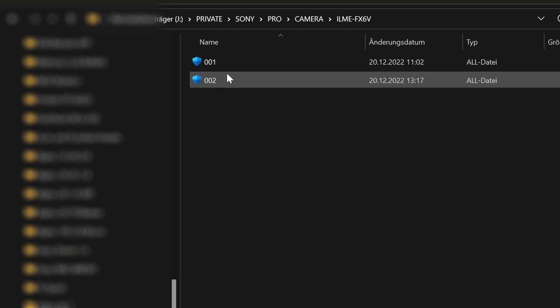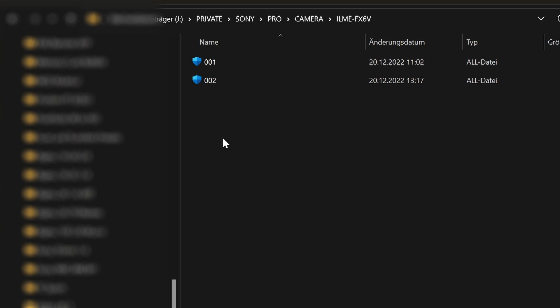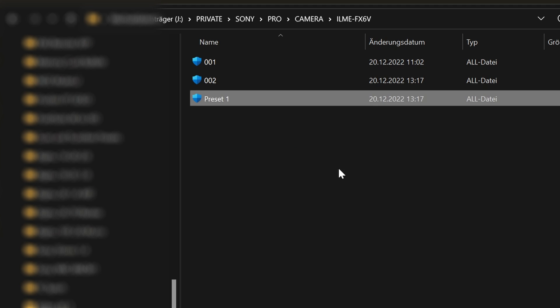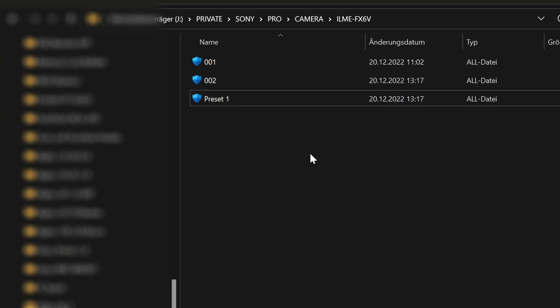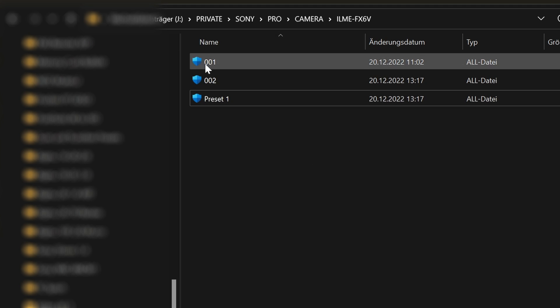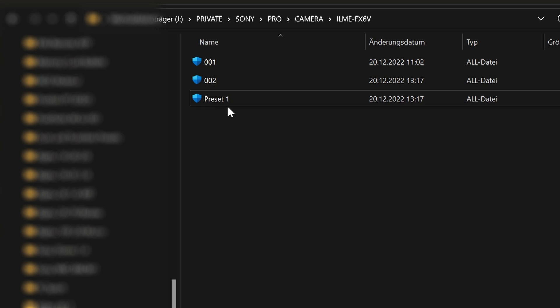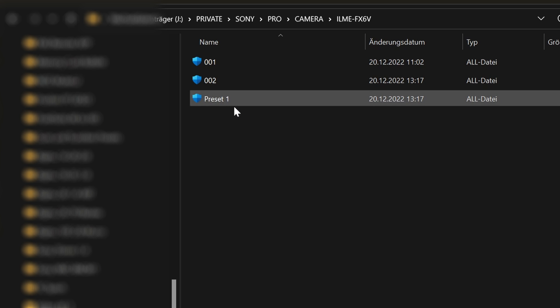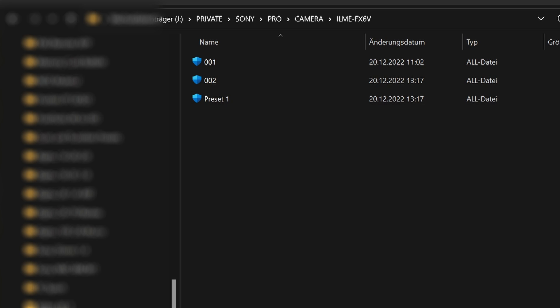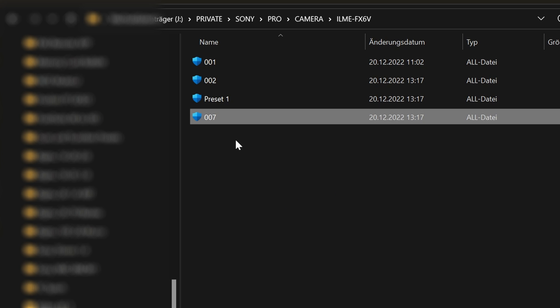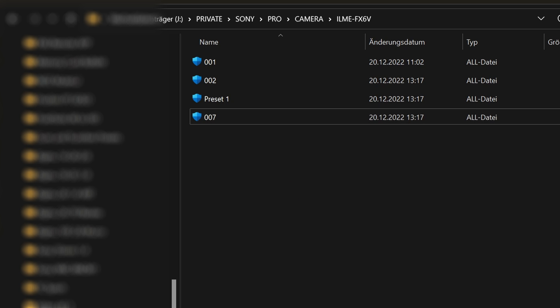If you store the presets and send them to a colleague, it is important for applying them in the camera that the file names are formatted correctly. Three digits with the number of the slot in which the preset should appear.